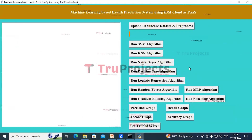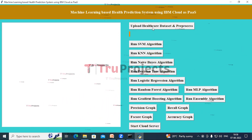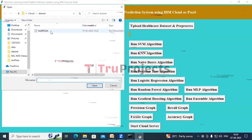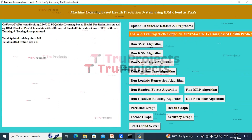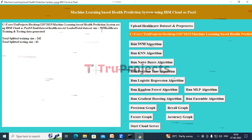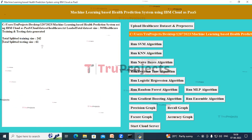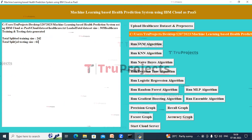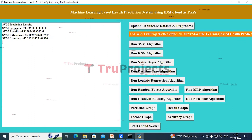A graphical user interface opens, created using the Tkinter library. Click on the 'Upload Healthcare Dataset and Pre-process' button. A dialog box opens; from the cloud folder, select the healthcare dataset and click Open. The dataset is loaded with 303 records, divided into train and test sets in an 80:20 ratio, giving 242 training records and 61 test records.